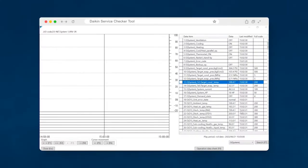Quentin, so tell me what is the Daikin service checker tool and how would we use that and how would we apply it as a diagnostic tool?